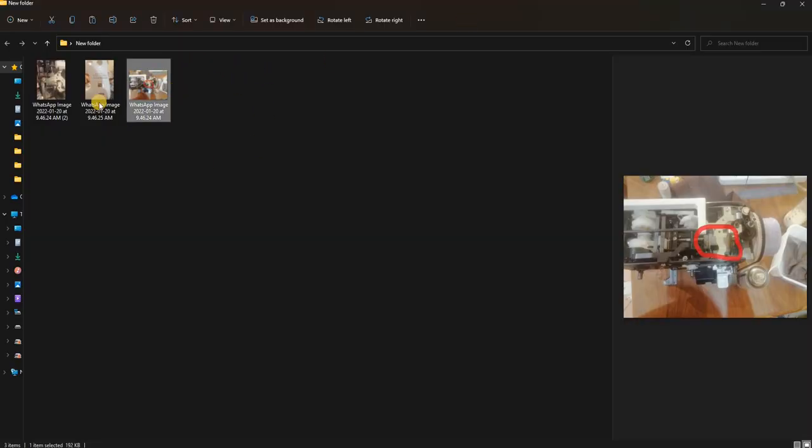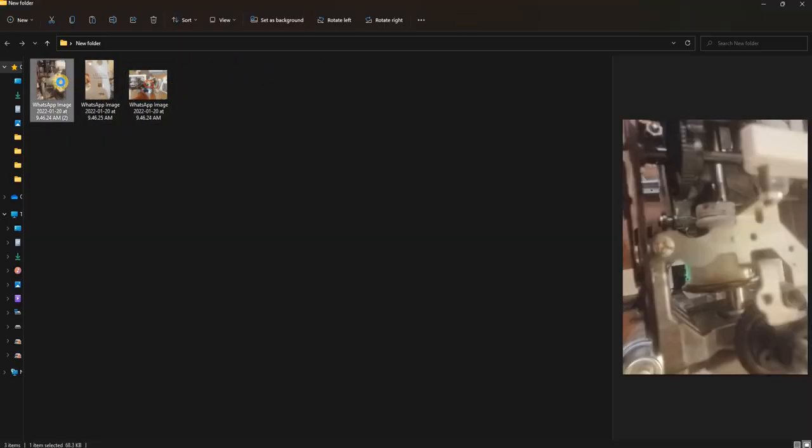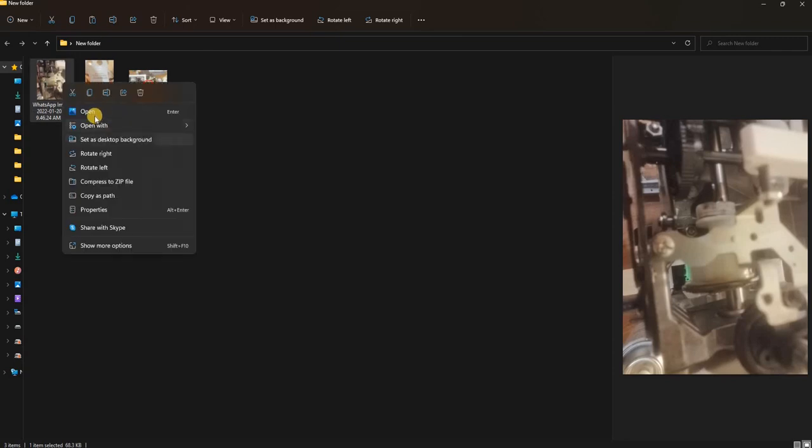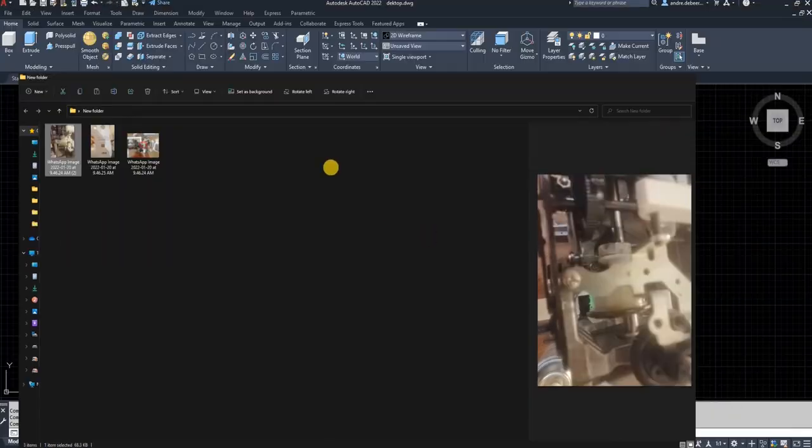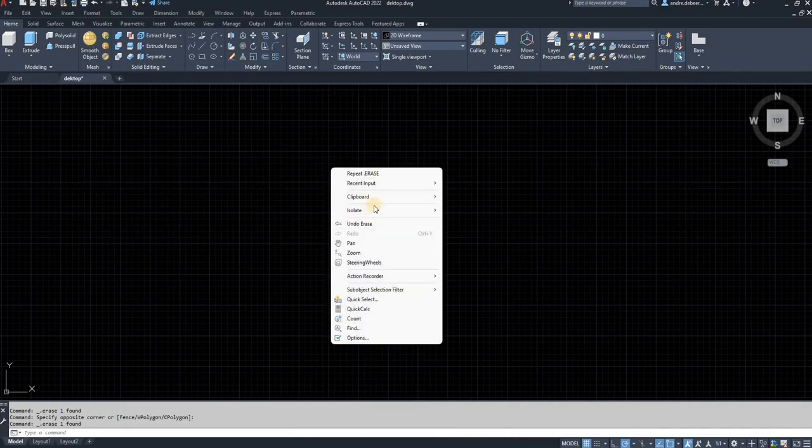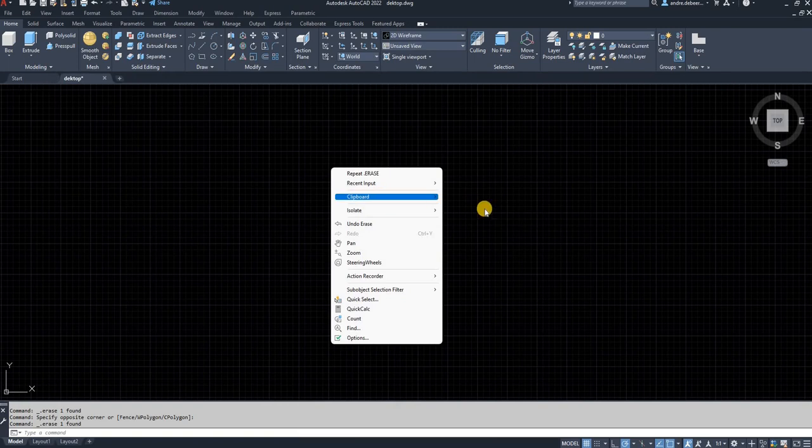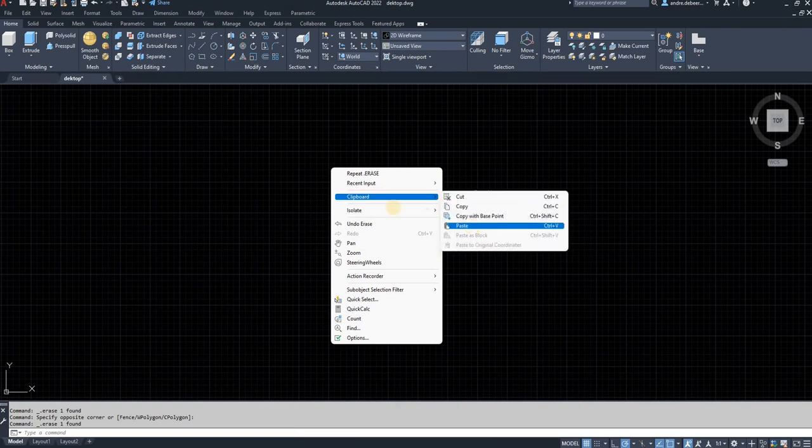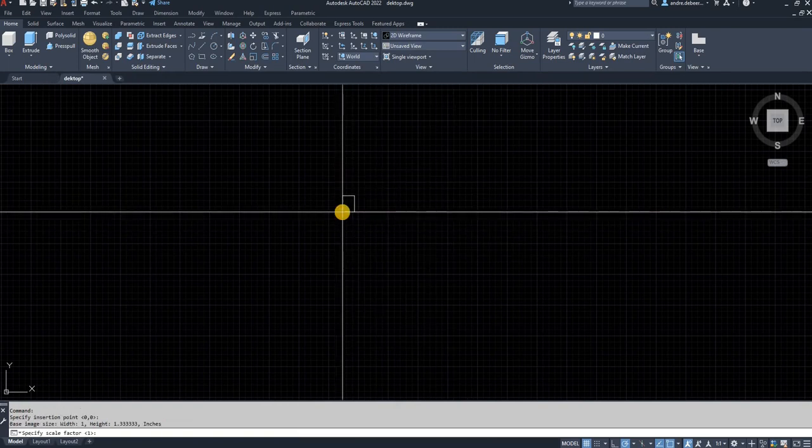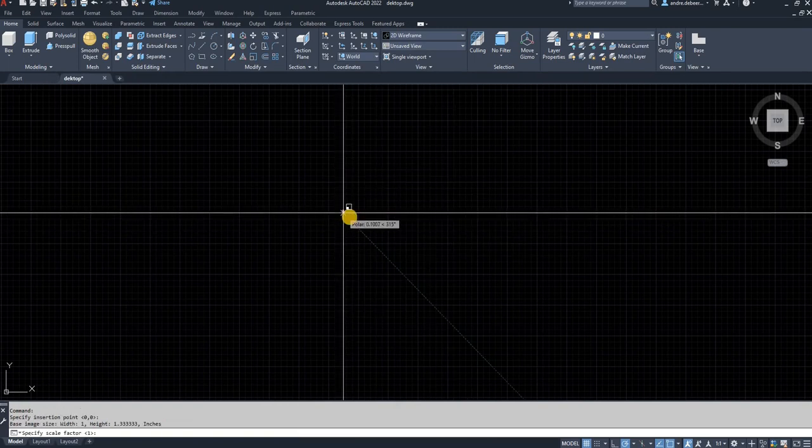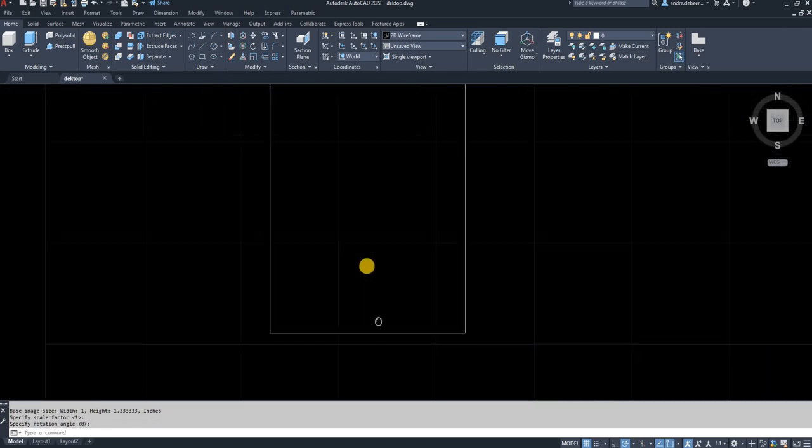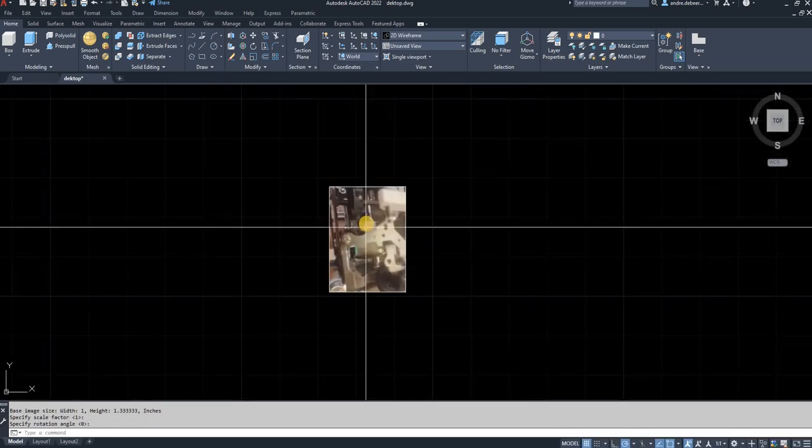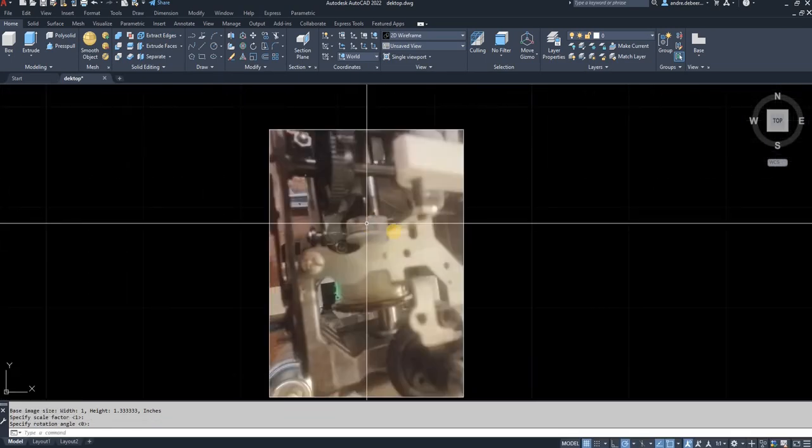As you can see I have three pictures here. I'm going to copy the first one and I'm going to paste it into the drawing. I'm going to scale, just leave the scale one, rotation zero. As you can see the images in the drawing.